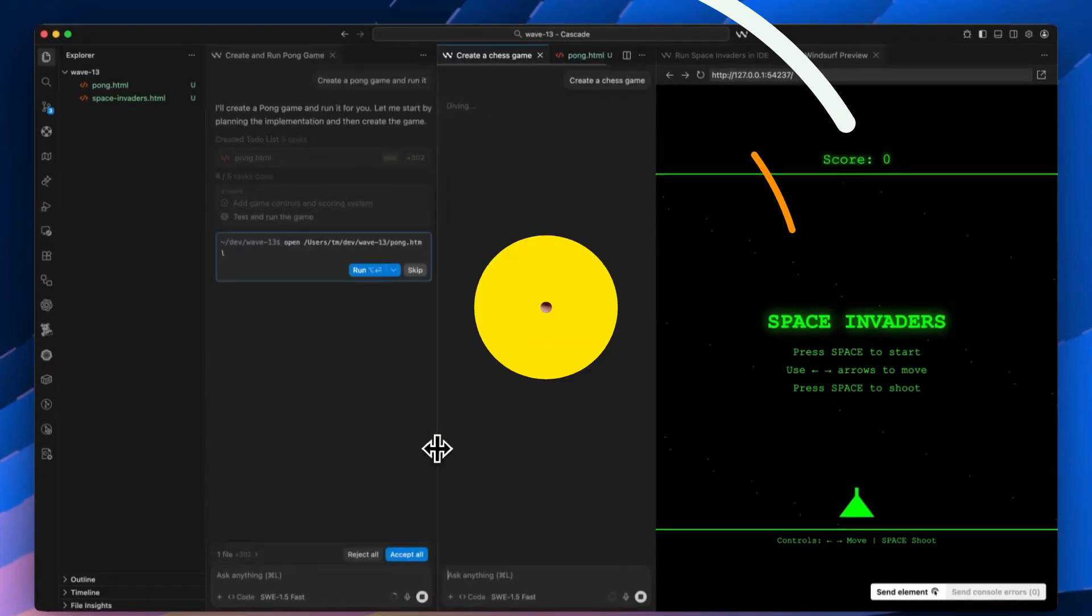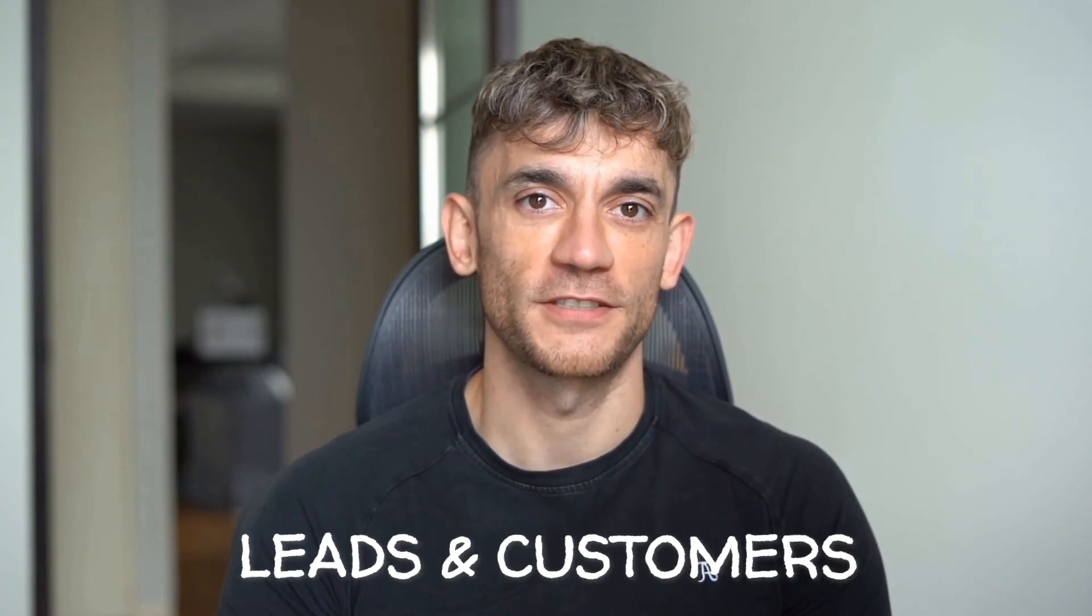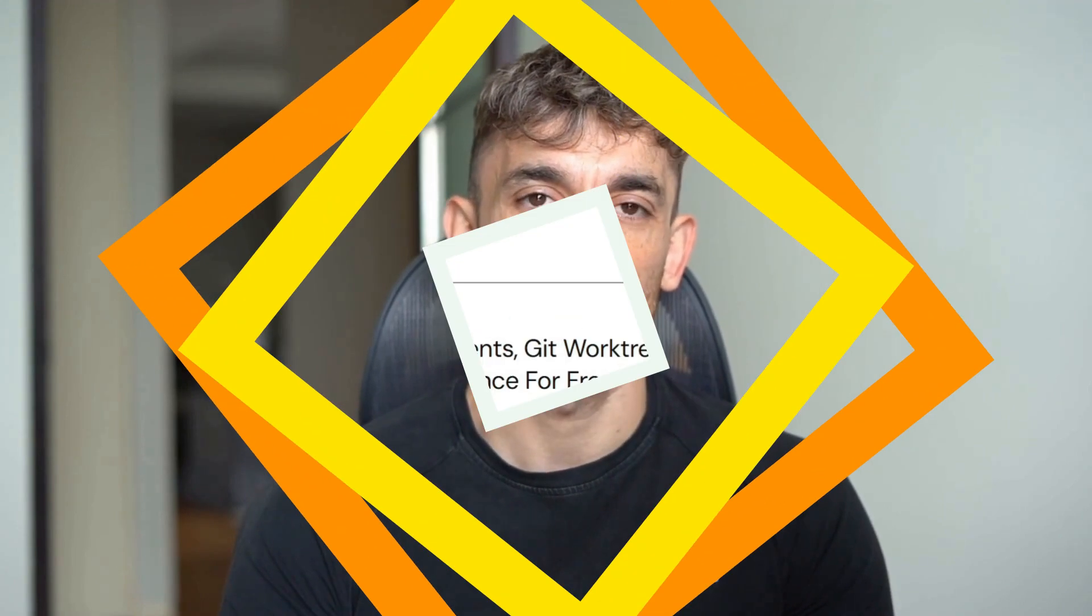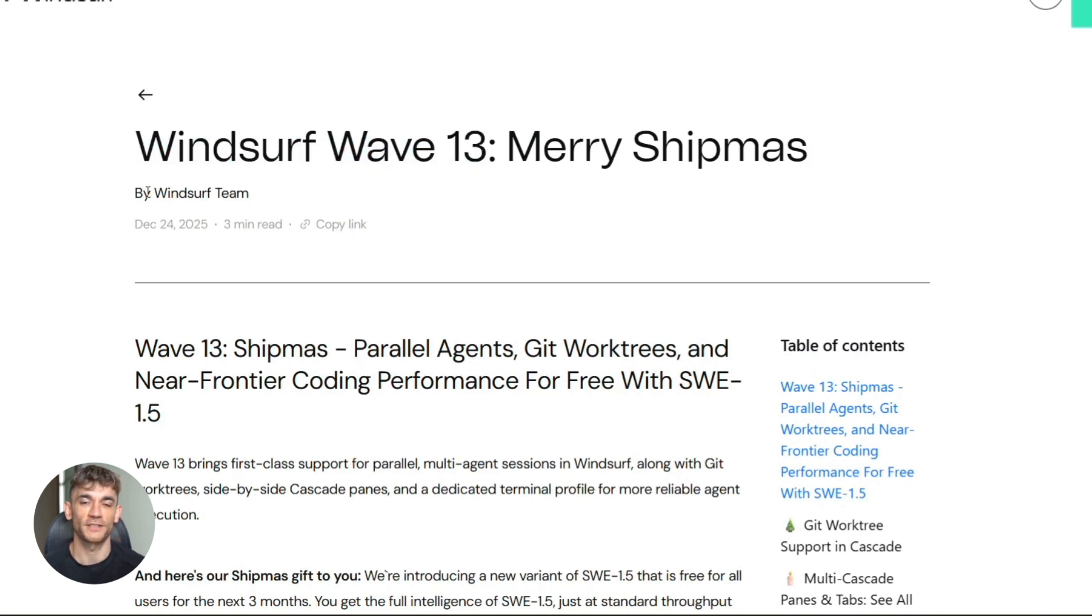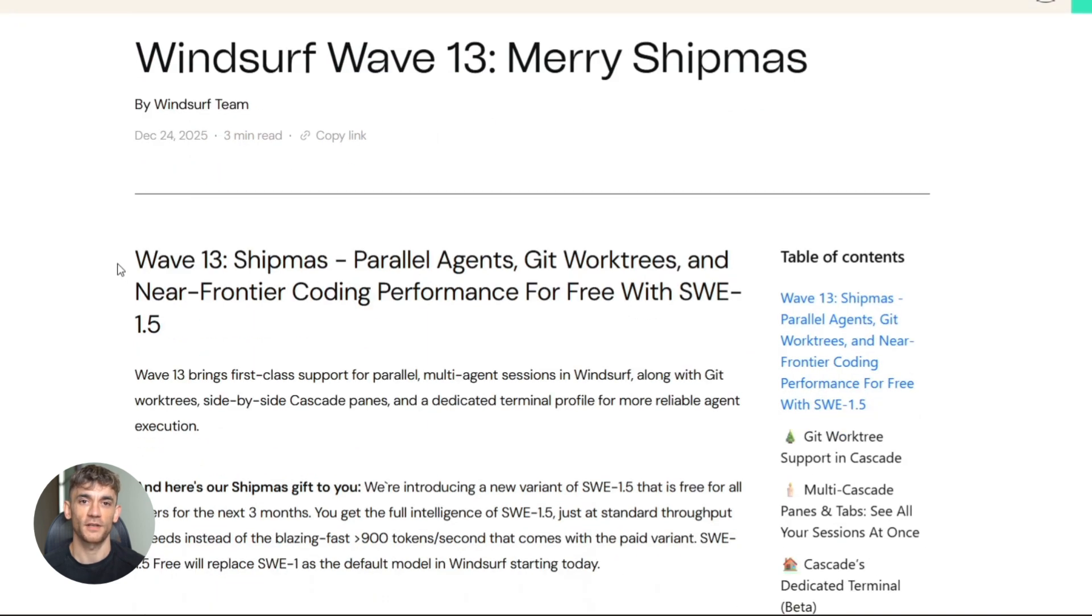Hey, if we haven't met already, I'm the digital avatar of Julian Goldie, CEO of SEO agency Goldie Agency. Whilst he's helping clients get more leads and customers, I'm here to help you get the latest AI updates. Julian Goldie reads every comment, so make sure you comment below. Okay, so Windsurf just released Wave 13, they're calling it the Shiftmas Edition, and this thing is packed with features that are going to change how you code with AI.